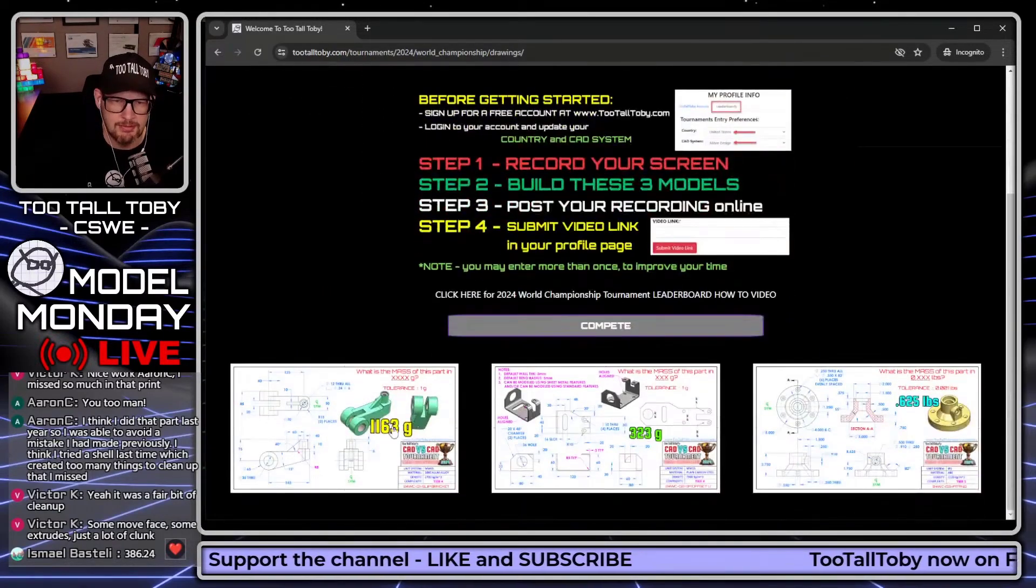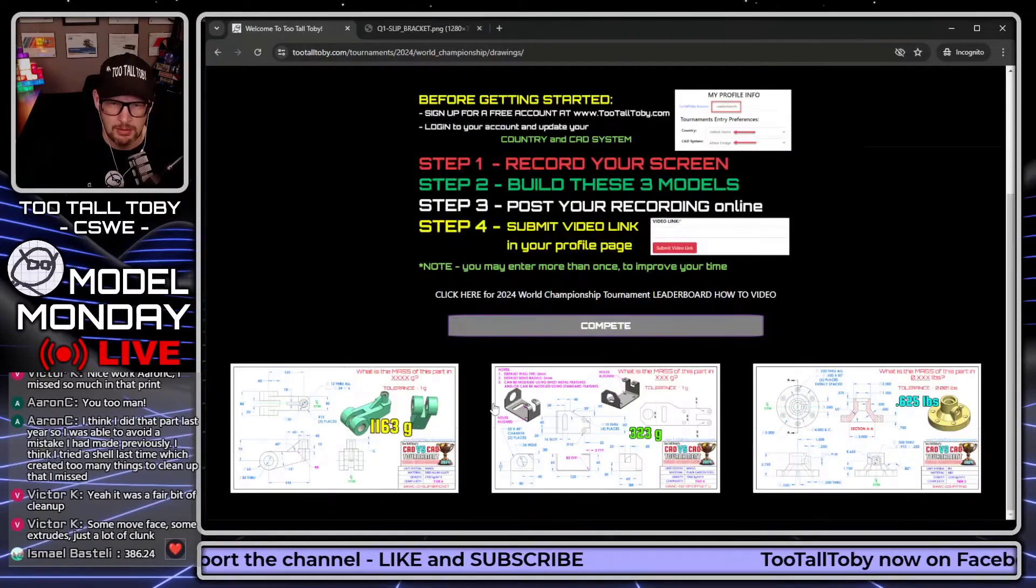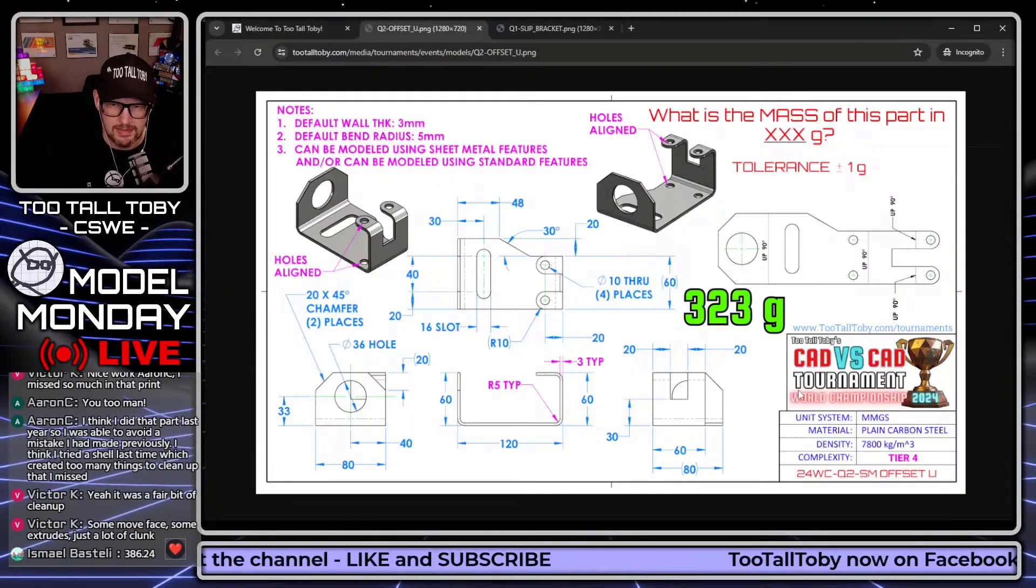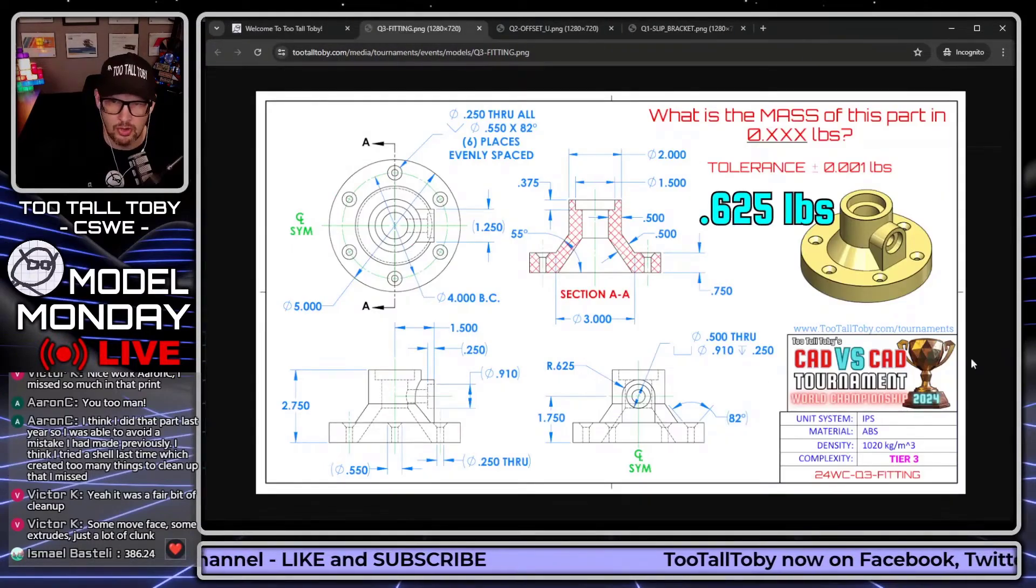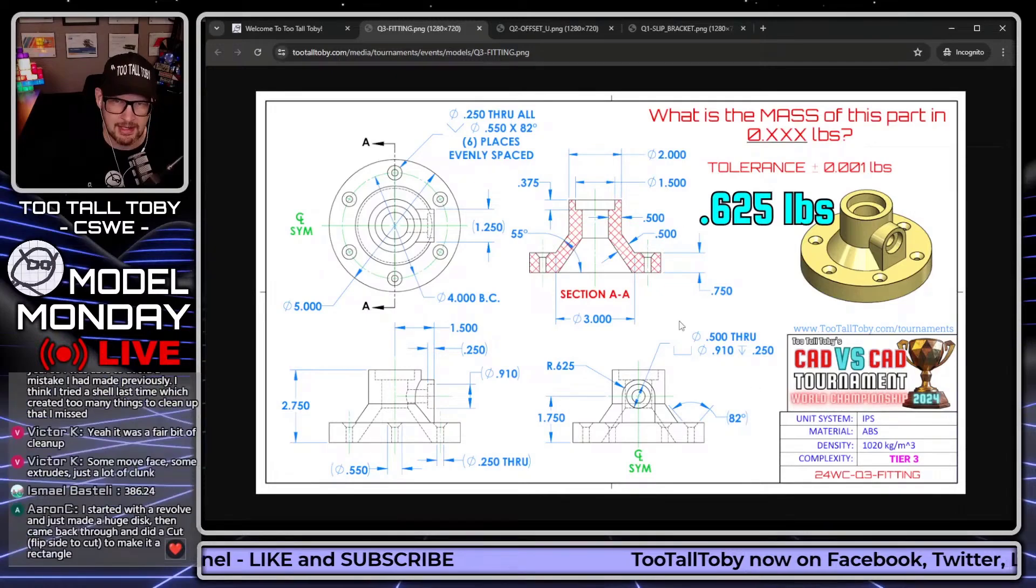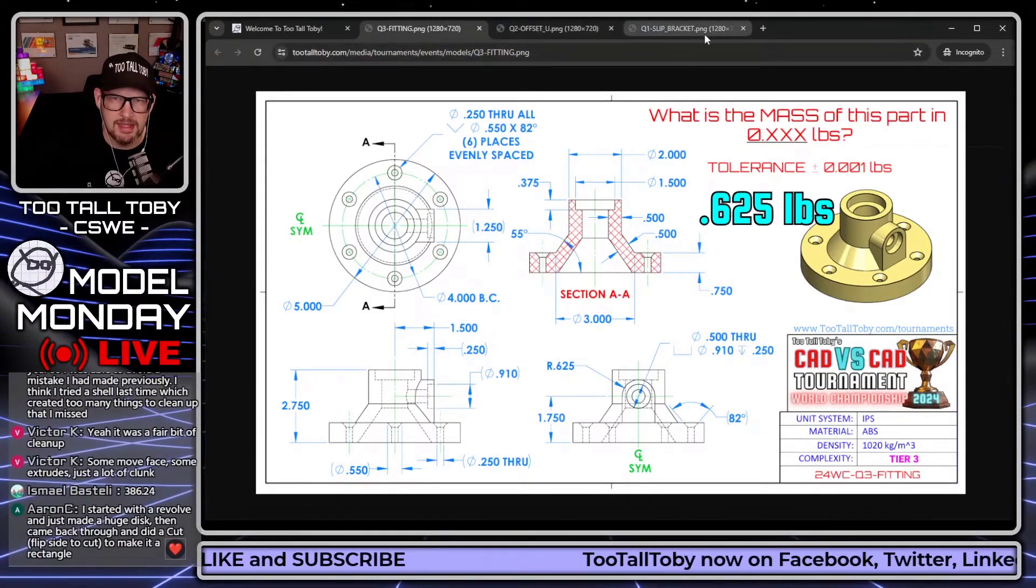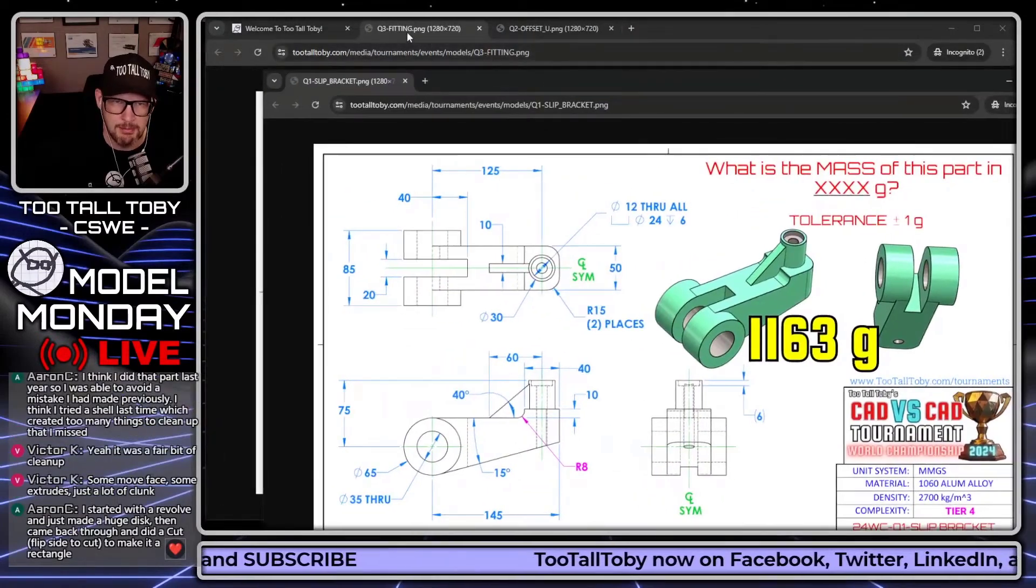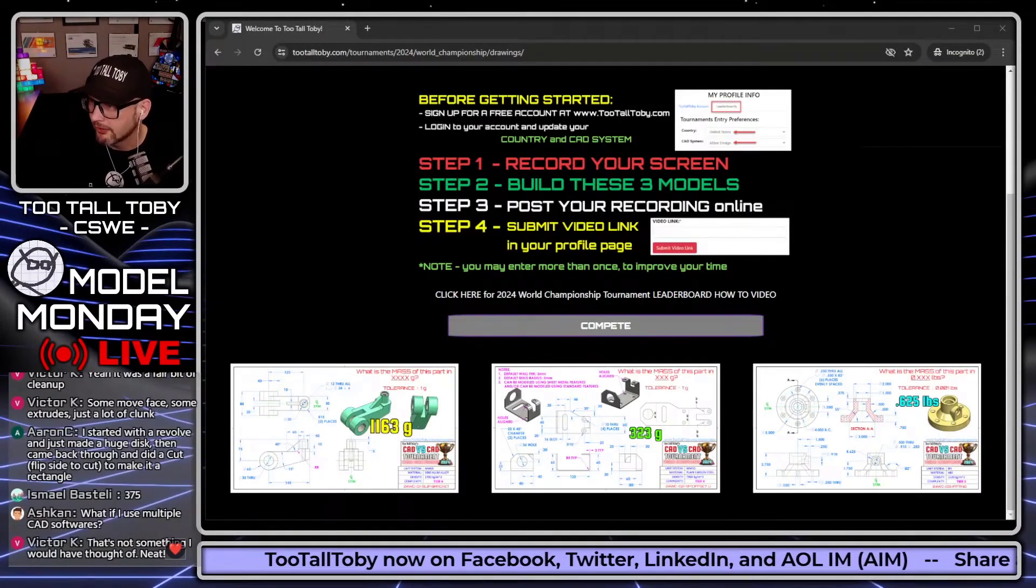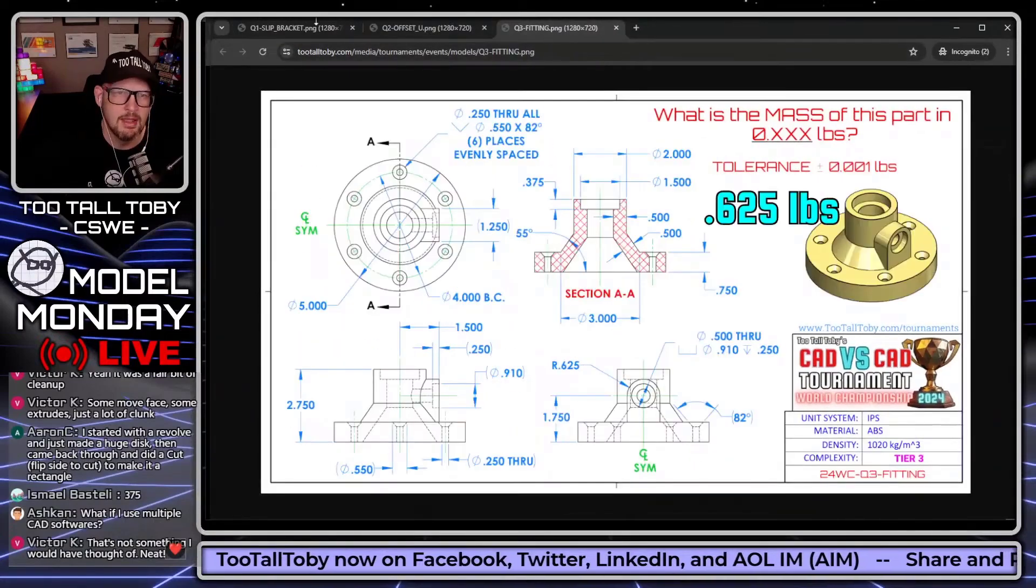So we click here, we see we've got this first drawing, the slip bracket, we've got this second drawing, the offset U sheet metal, and we've got this third drawing here, which is the fitting. What I like to do here with these is I like to rearrange these onto a second web browser. So I've got a web browser here that has all three prints, print 1, print 2, print 3.